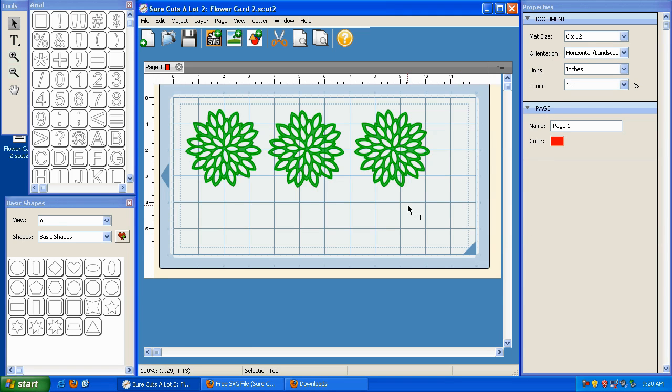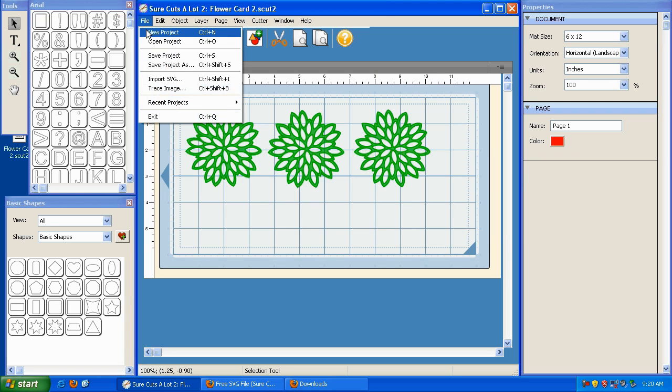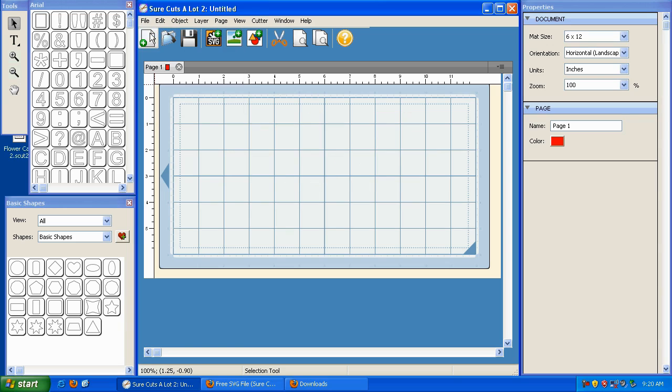So I've saved my project, and now, just to show you, I'm going to clear my mat by going to File and clicking on New Project. And doing that basically gives me a fresh mat to work on.